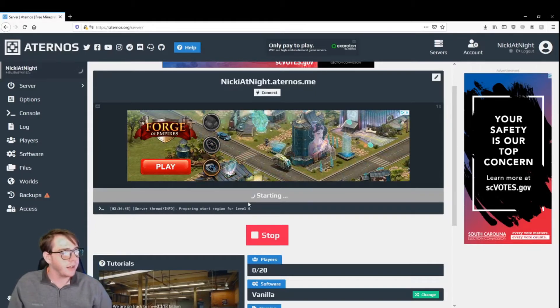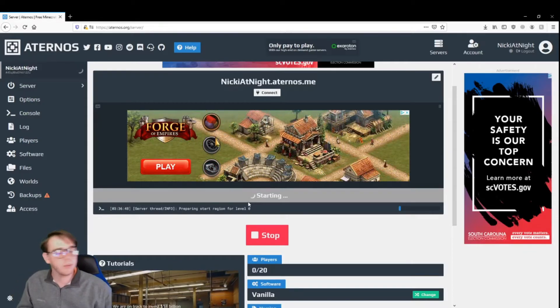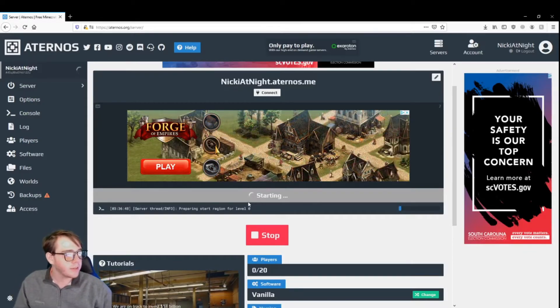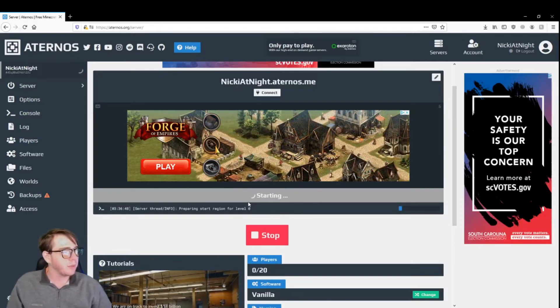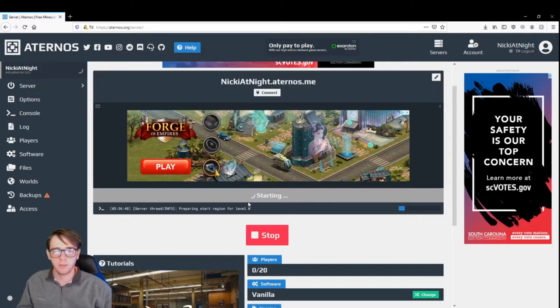But basically, if you start a vanilla server, it's not going to take very long. But anyways, I'll be right back whenever the server's up, and I'll show you guys then.